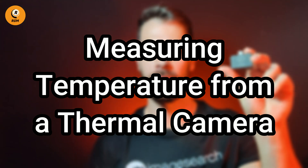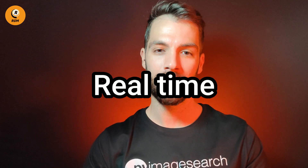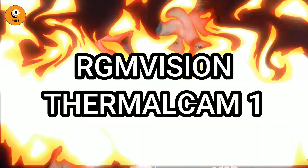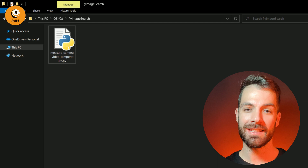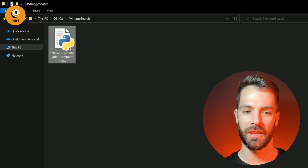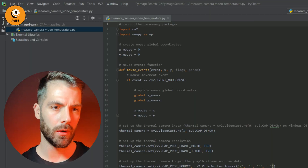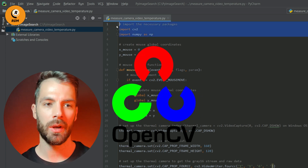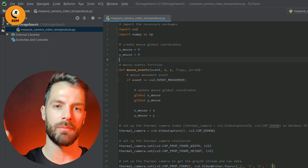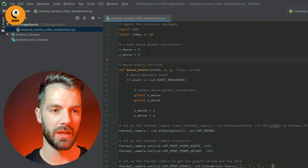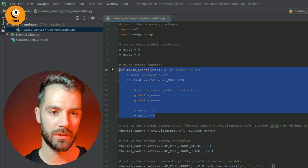Measuring temperature from a thermal camera. Finally, we have arrived at the best part of this class — we are ready to measure in real time the temperature using a real thermal camera. In my case, I'm going to use the RGM Vision Thermal Cam 1. In this case, we just need our Python file: measure_camera_video_temperature.py, and of course our thermal camera.